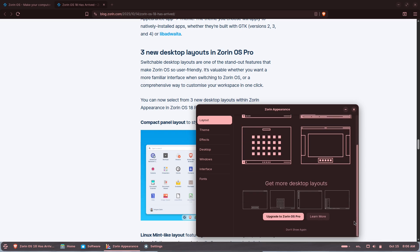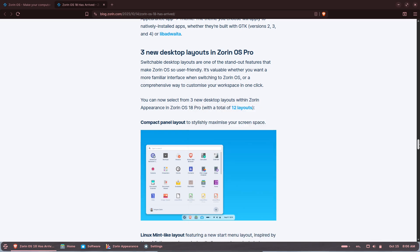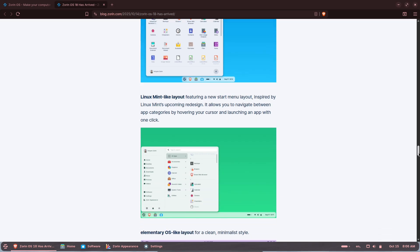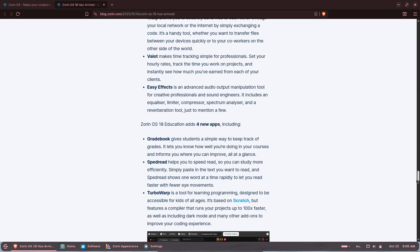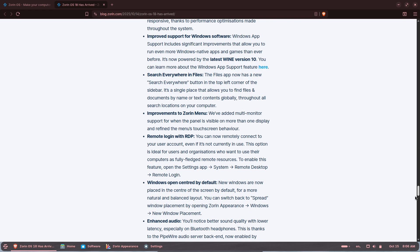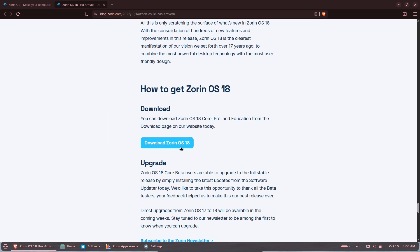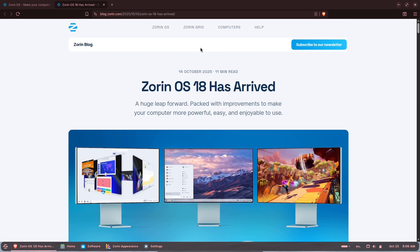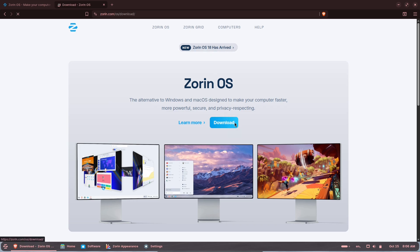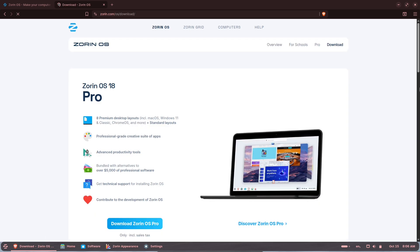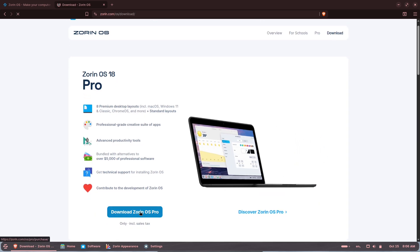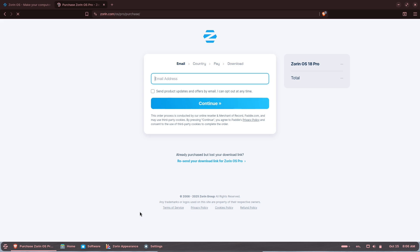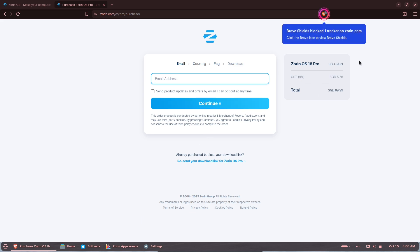Editions, price, and support. Zorin OS 18 is available as Core and Education for free, while Zorin OS Pro bundles extra desktop layouts, a professional app suite, and premium tools. Pro is sold through the Zorin Store at roughly $47.99, and the team says Zorin OS 18 will receive security updates for several years.